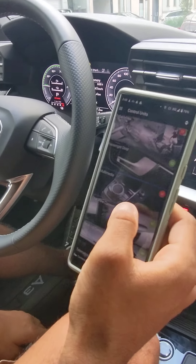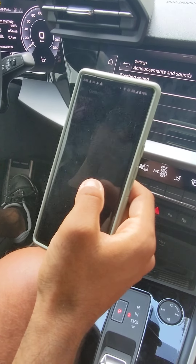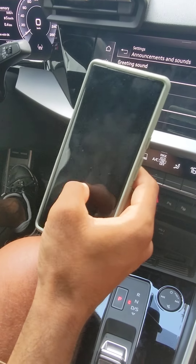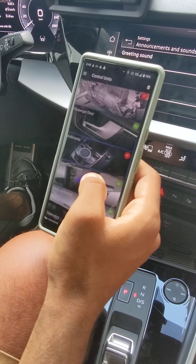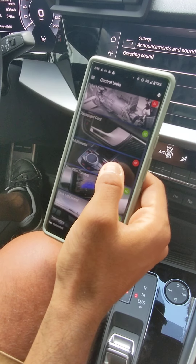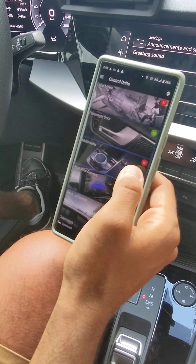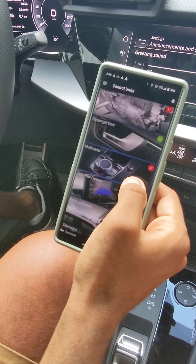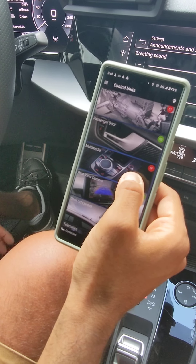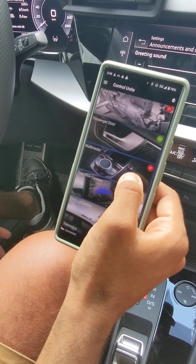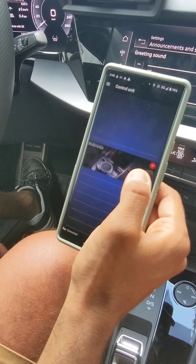To do that I will use OBD11 — you can also do it with VCDS, it should work the same. You just go to control unit number 5F, which is multimedia in this case. Another option is central electrics, but in this case it will be multimedia.